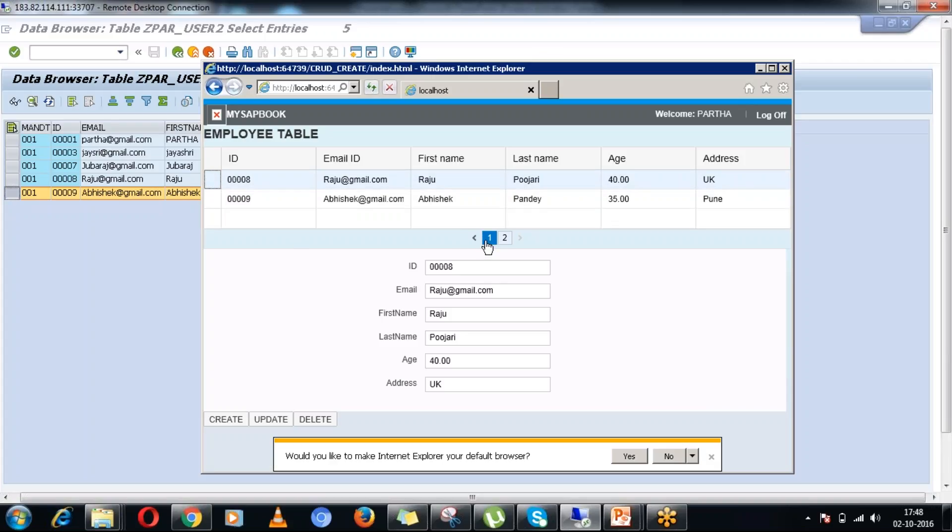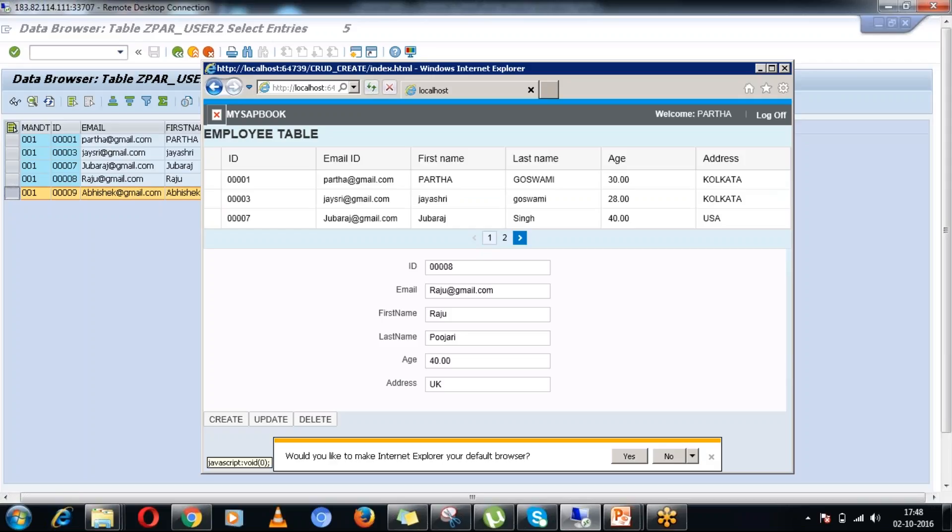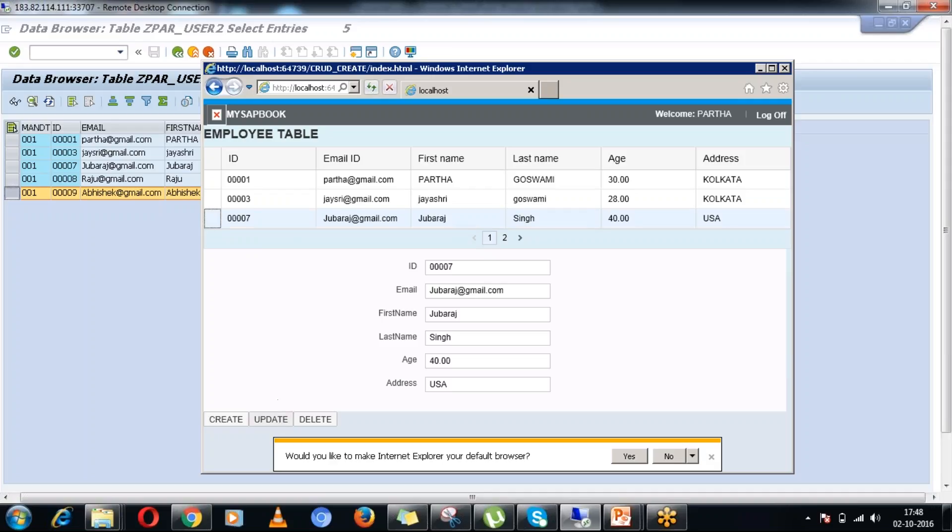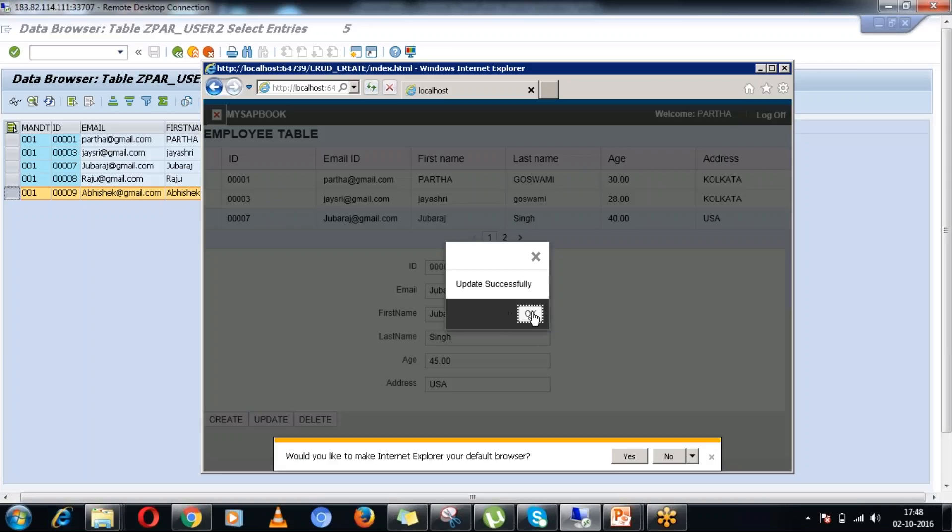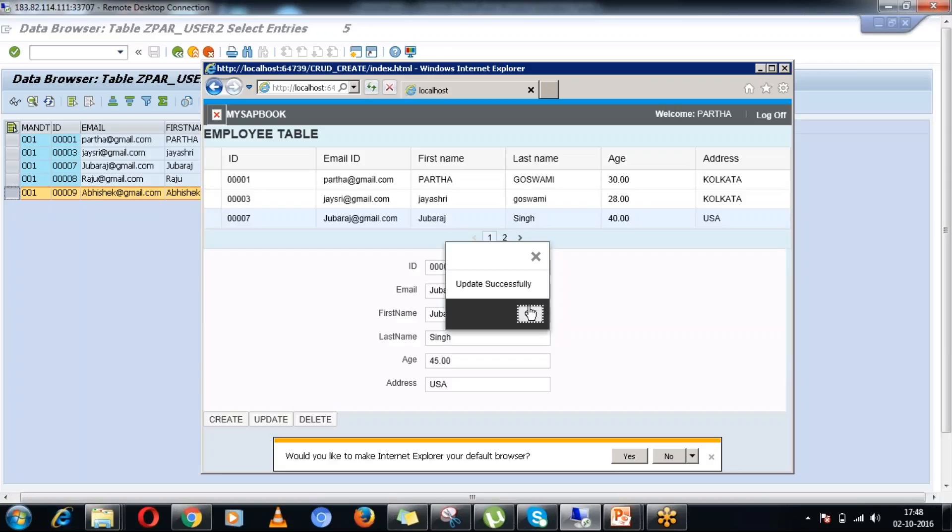Let me update any particular record here. I would like to update this record, so I am clicking on this record. All the record information is coming up here. Here I would like to update the age from 40 to 45 and update. It is saying update successfully.